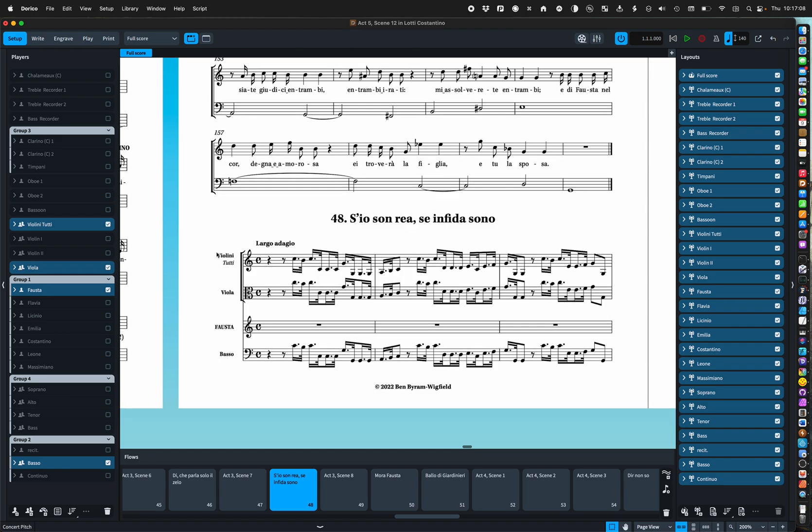Another thing is some of my arias have a tutti single violin part and others have the conventional firsts and seconds. Because it's only an entire flow that has a unison line I haven't used condensing.